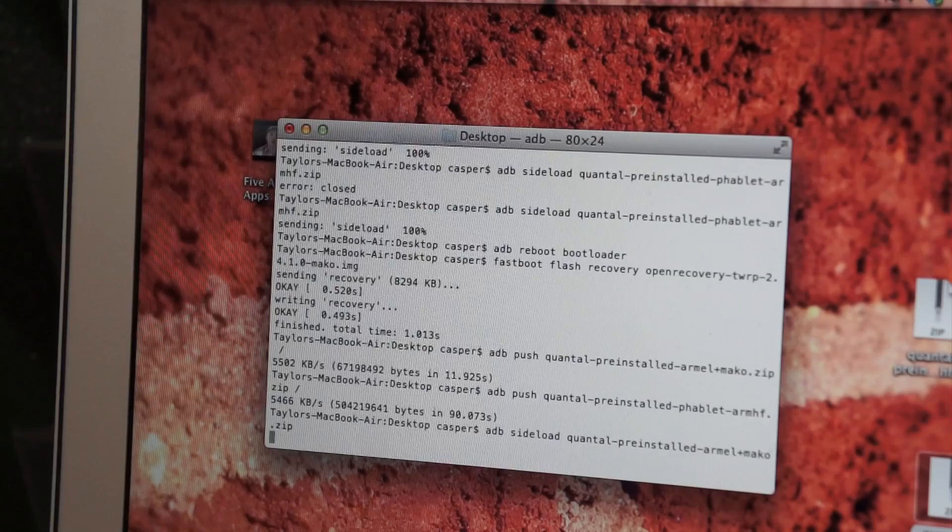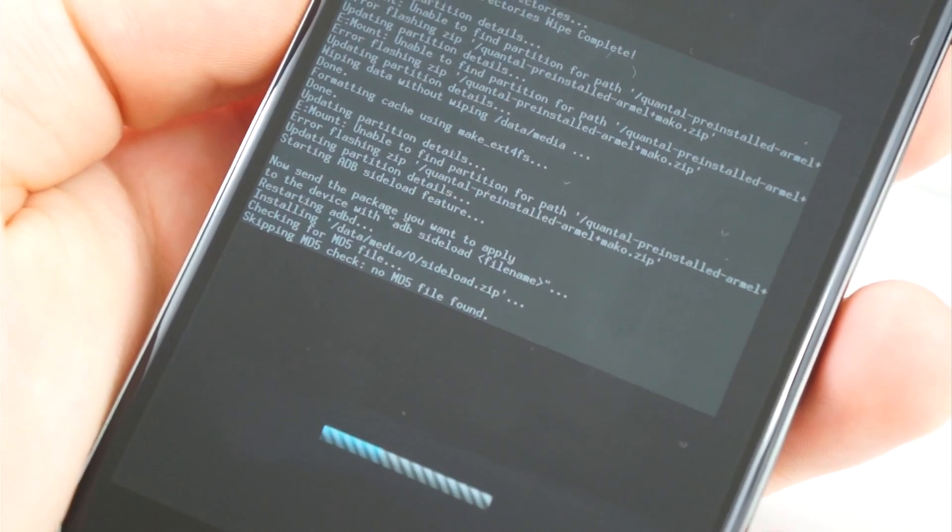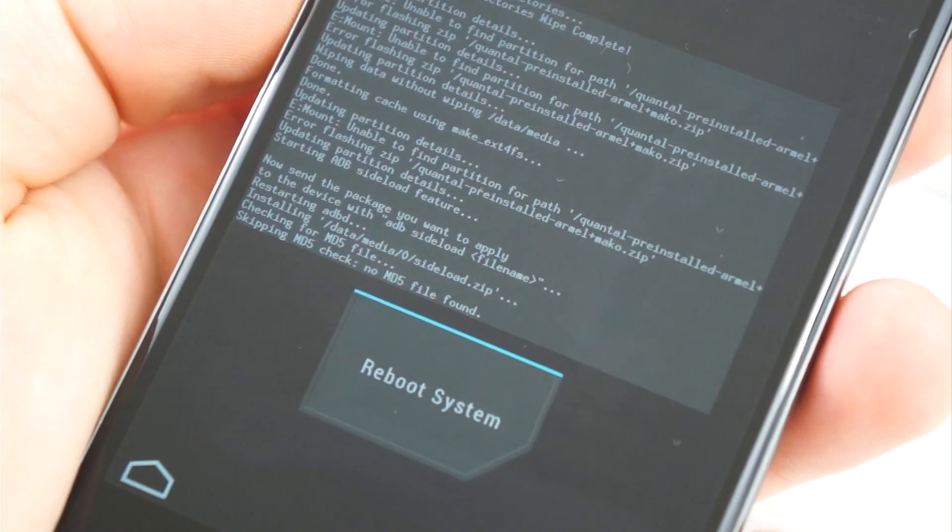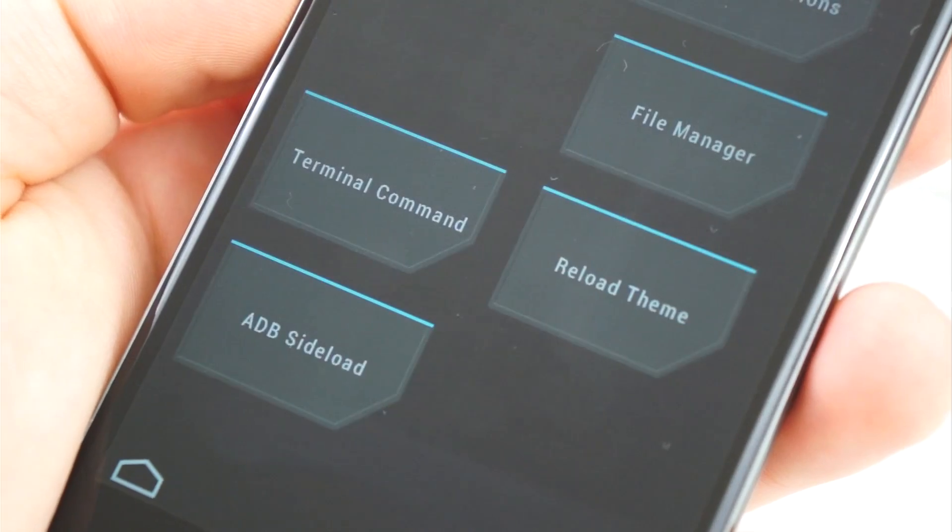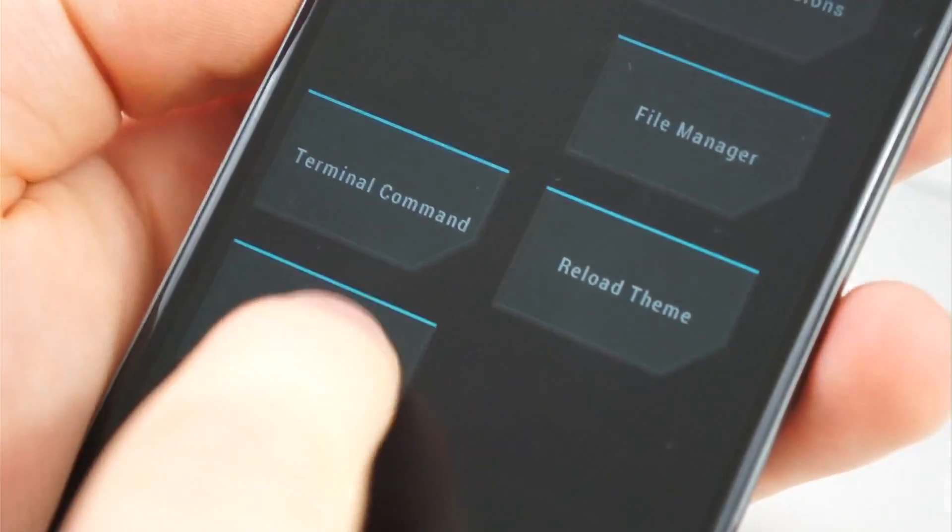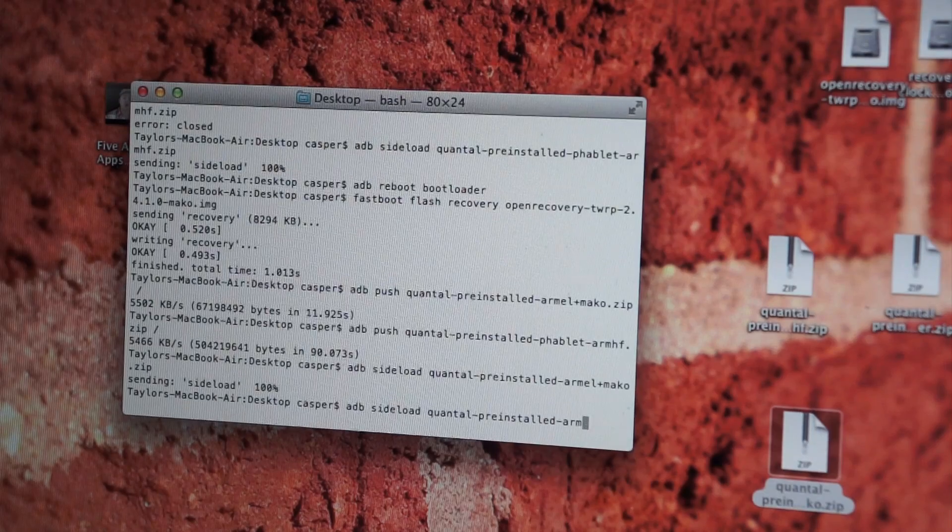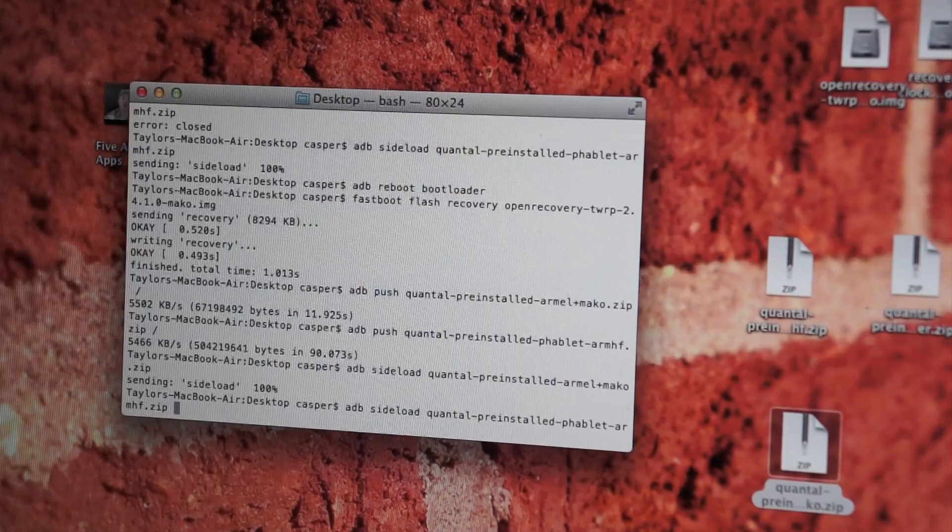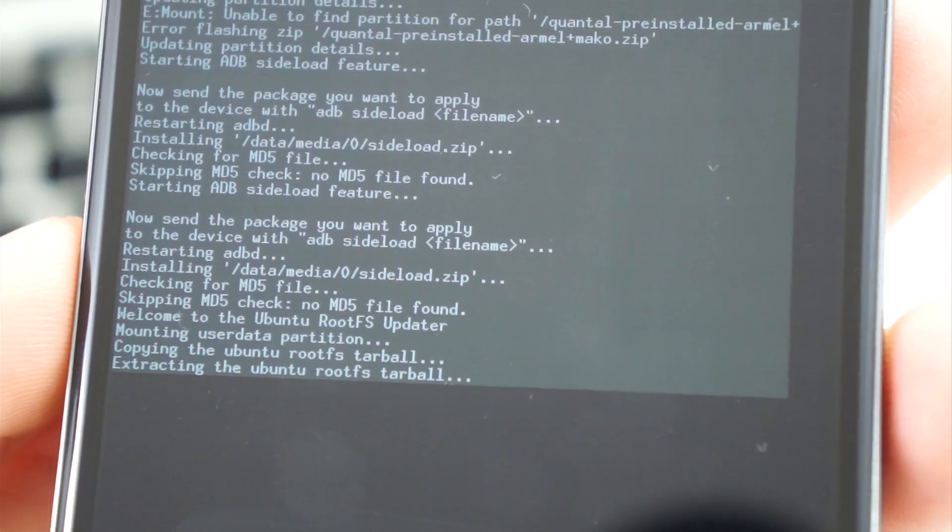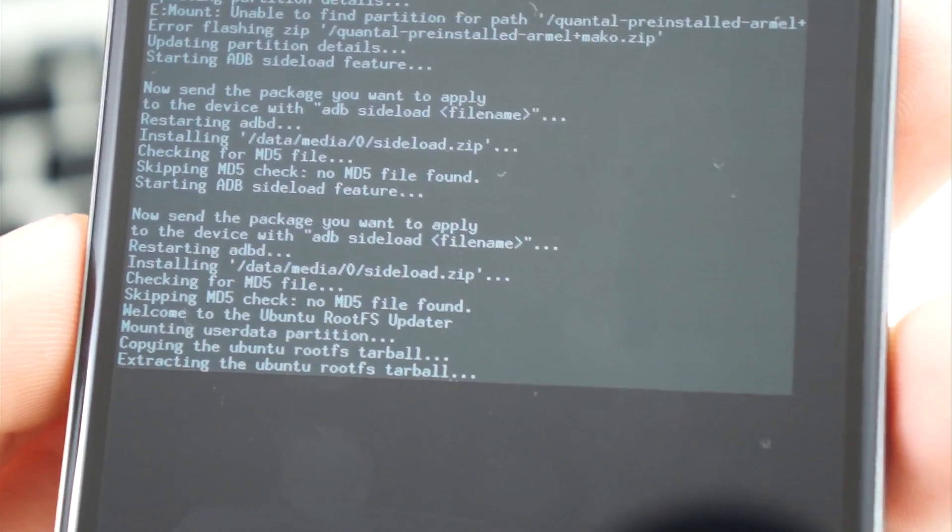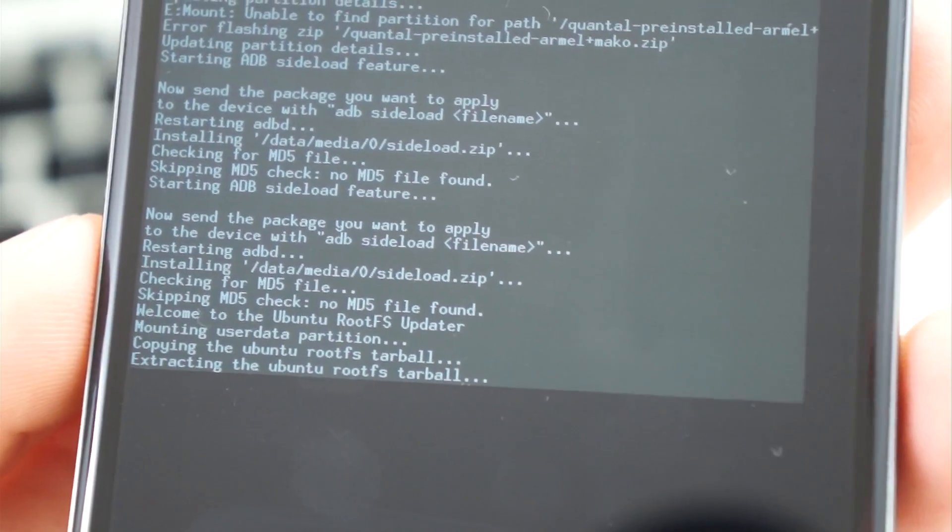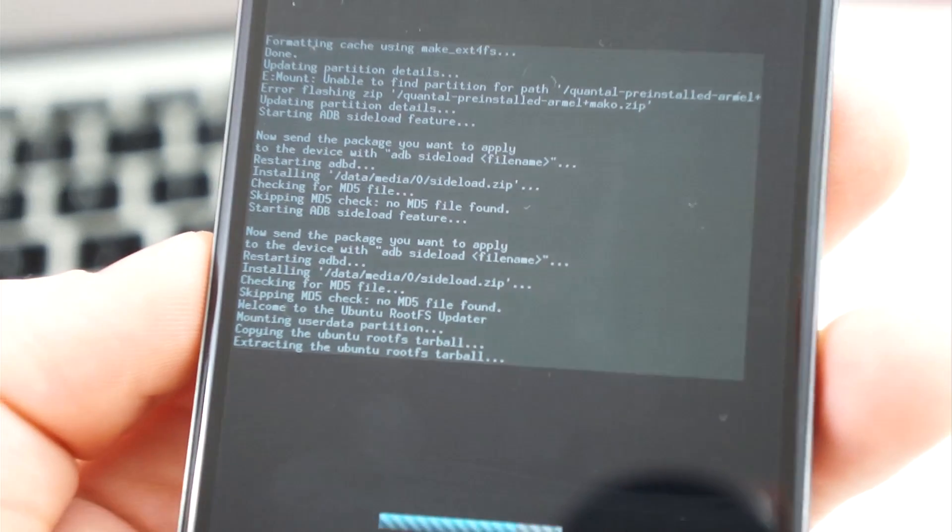This should only take a few seconds, and when it completes, it will prompt you to reboot. However, you do not need to reboot. Hit the back button and follow the same process again for the second file. Type adb sideload into the terminal on your computer and the name of the file and press enter. This process will take much longer as this is the larger of the two files. Once it finishes, hit reboot.